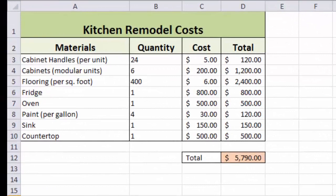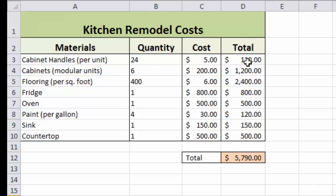I'm going to walk you through this spreadsheet — it's for if you're going to remodel your kitchen and want to calculate your costs. I'm going to show you all of this formatting and how we set it up with formulas, so that when you take your quantity and your cost it multiplies them to give you a total, and then how it adds all the way down the column to give you a grand total at the bottom.